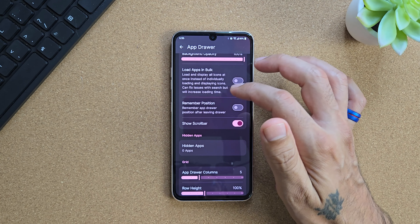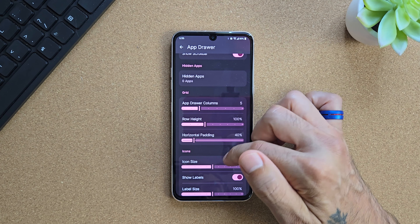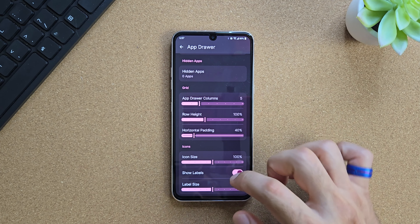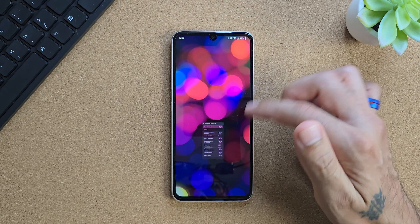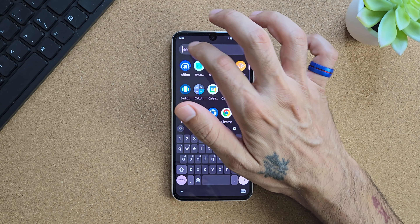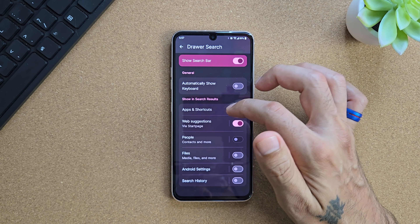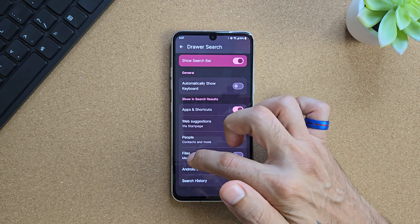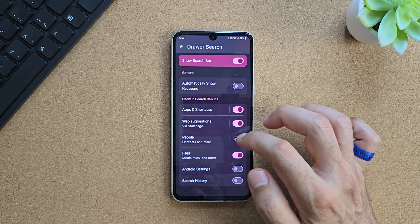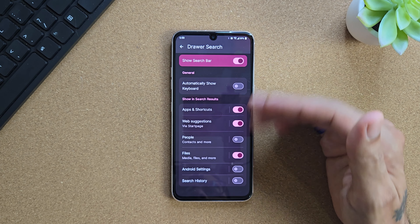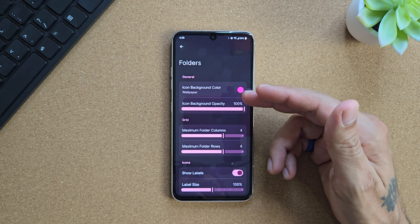Going into your App Drawer, you have a bunch of different options - remembering your position, hiding apps if you want, adjusting your columns and row heights, icon sizes and label sizes. You can even turn labels off altogether for a cleaner look. The drawer search lets you search - going into search options you can auto-show the keyboard, and you can search across your apps, web suggestions, contacts, files, Android settings, and search history. You can search between so many different things on your entire device, the web, and files.